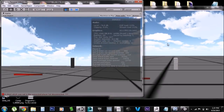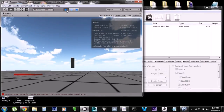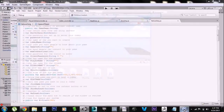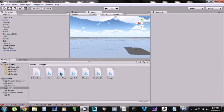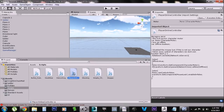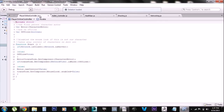Now let's go into how we set it up. We have two scripts: the networking script and the player online controller script. I'm going to go over the online controller script first because it's simpler, and the network script a little bit later because it's vastly more complicated.